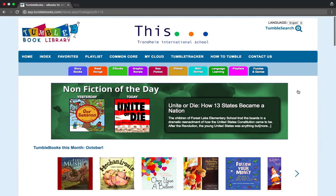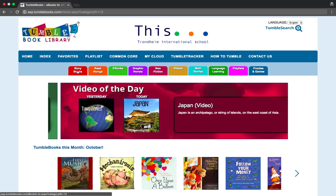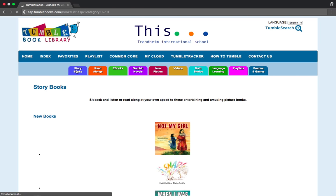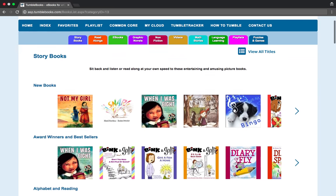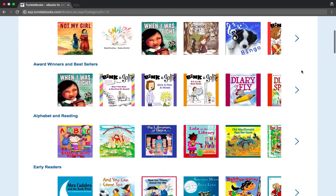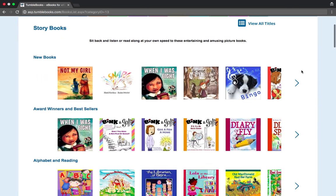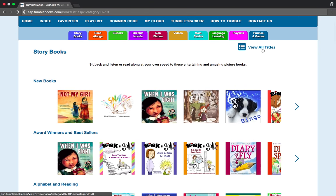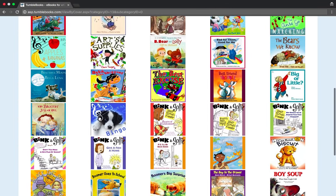Another way that you can search for books is these tabs here at the top. If you know that you want a picture book or a story book, you can click here. These are all books that will be read aloud to you, and again they're sorted by topic. If you'd prefer to see all of them, you can click on 'View All Titles' and see them all at once.